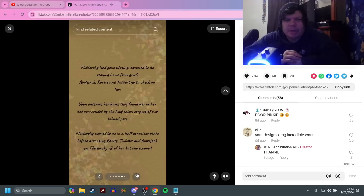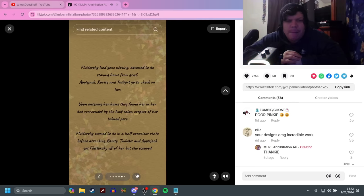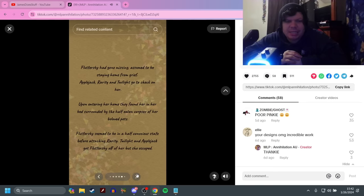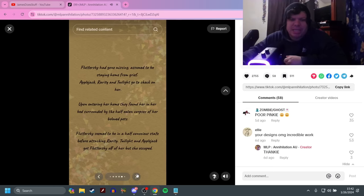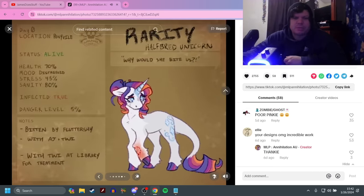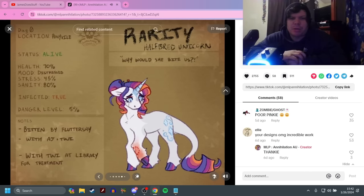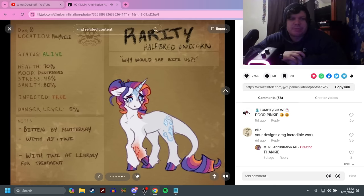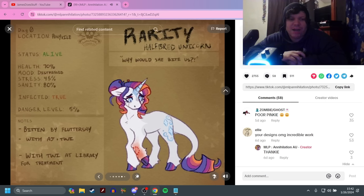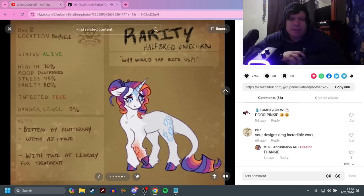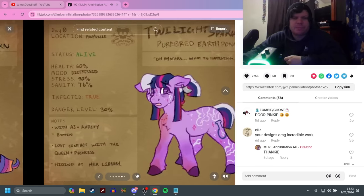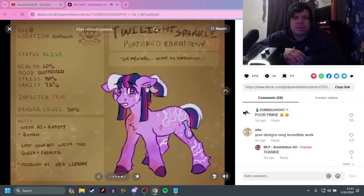Rainbow Dash is a purebred Pegasus. I sure hope Spike is okay. No. He's not. Rainbow Dash's design is really cute here by the way. Day 0, Location Cloudsdale. Status is alive. Health is really good. Mood worried. Stress is low. Sanity is high.